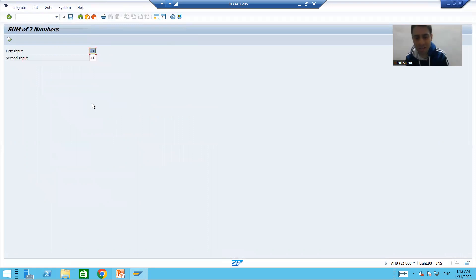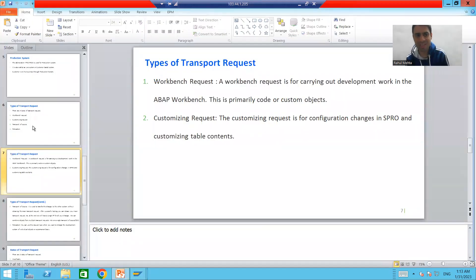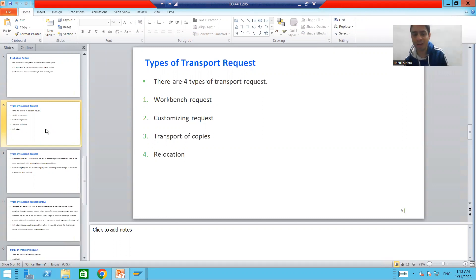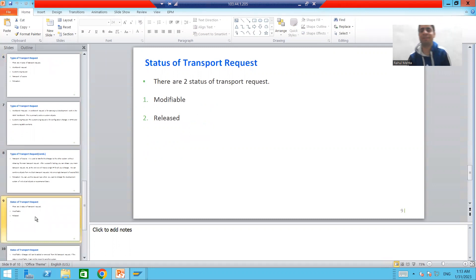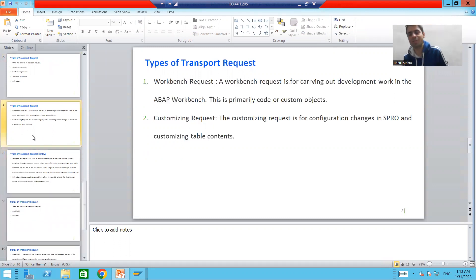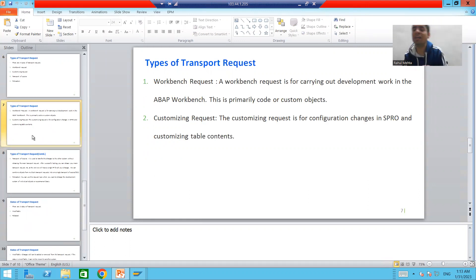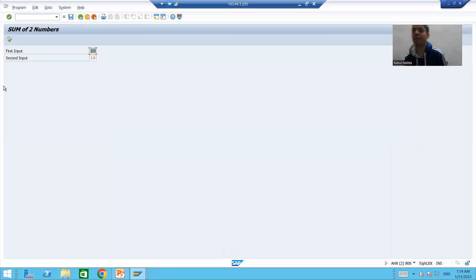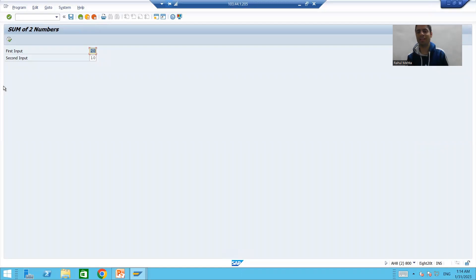So the summary of this video: we studied that we have four types of transport request — Workbench Request, Customizing Request, Transport of Copy, and Relocation. Transport requests always have two statuses — Modifiable and Released. We then started with the first type, Workbench Request. Whenever you are doing any kind of development, it always stores into a Workbench Request. We created a Workbench Request, created a program, and stored that program into the Workbench Request. In the next video we will continue this topic.